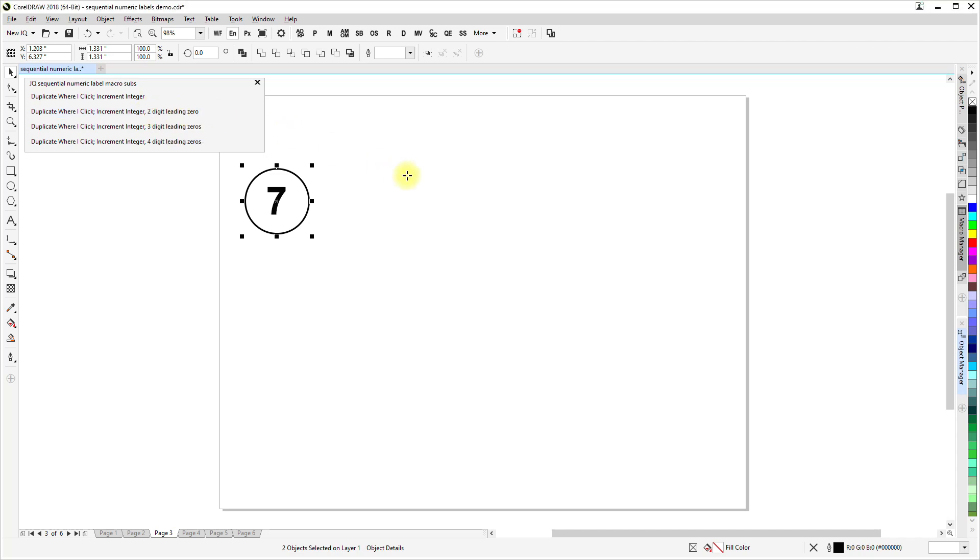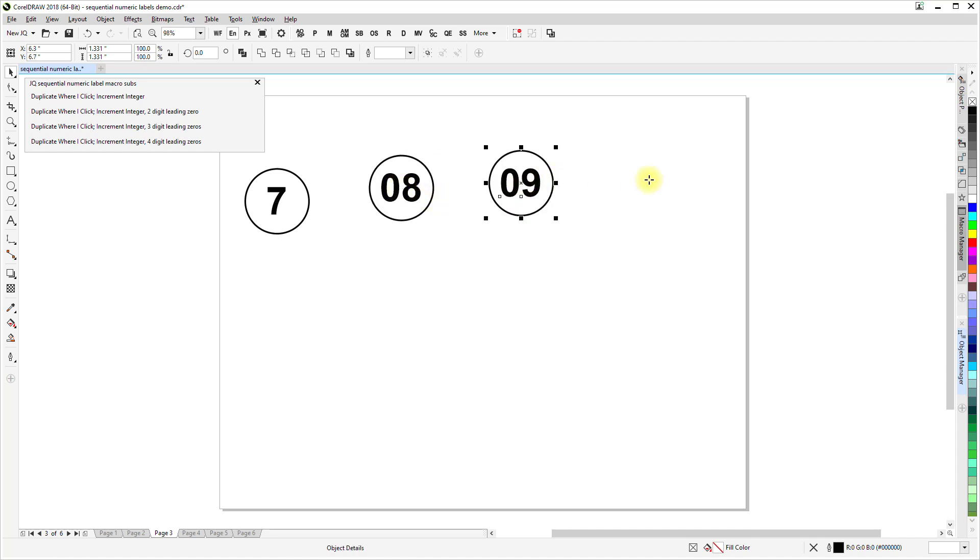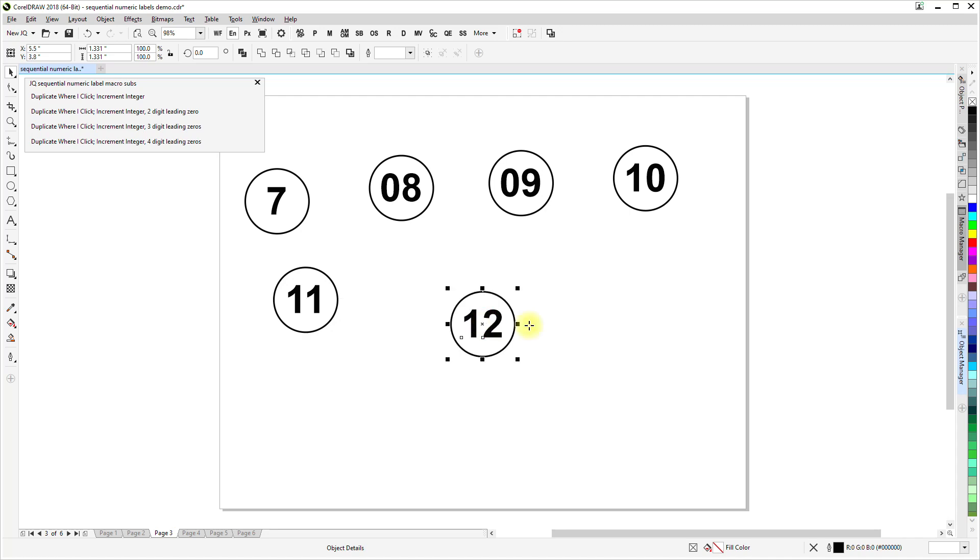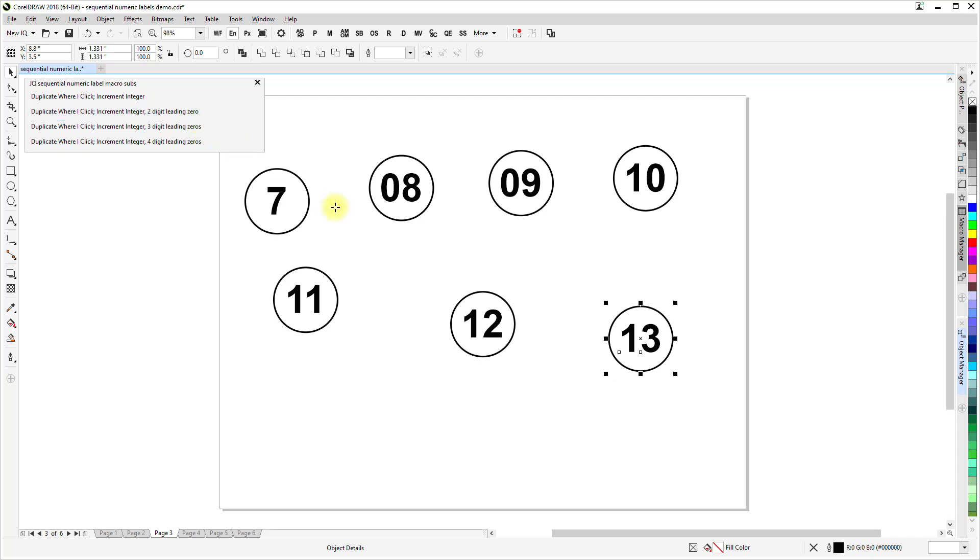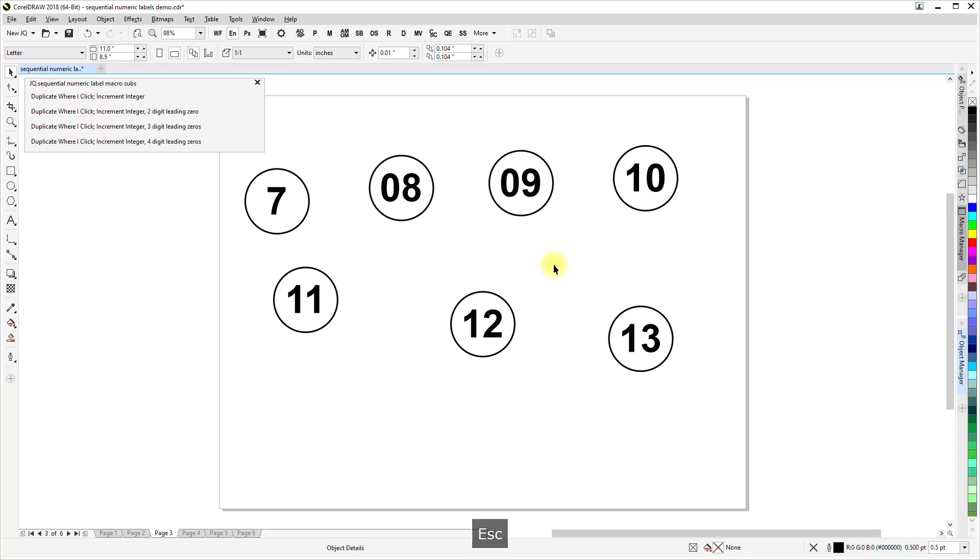Again, I get a crosshair cursor, a small crosshair cursor. And then again, I'm getting incremented by one every time I place this. And in this case, because I use the one for two digits with a leading zero, it's put in leading zeros here where necessary to get it to be two digits. And again, escape gets me out of here.